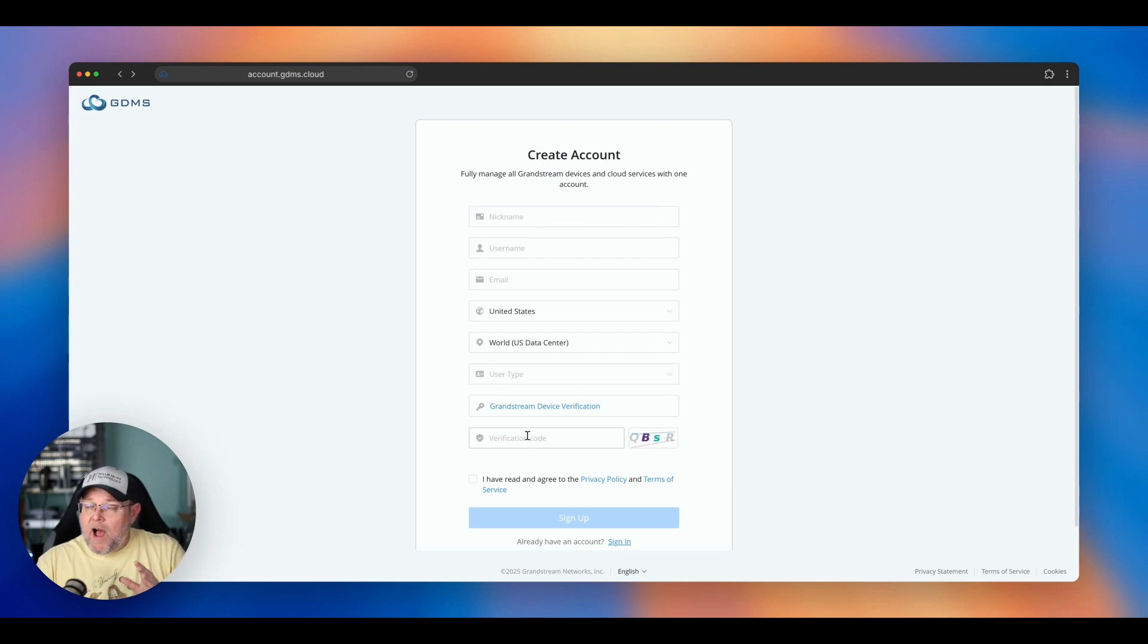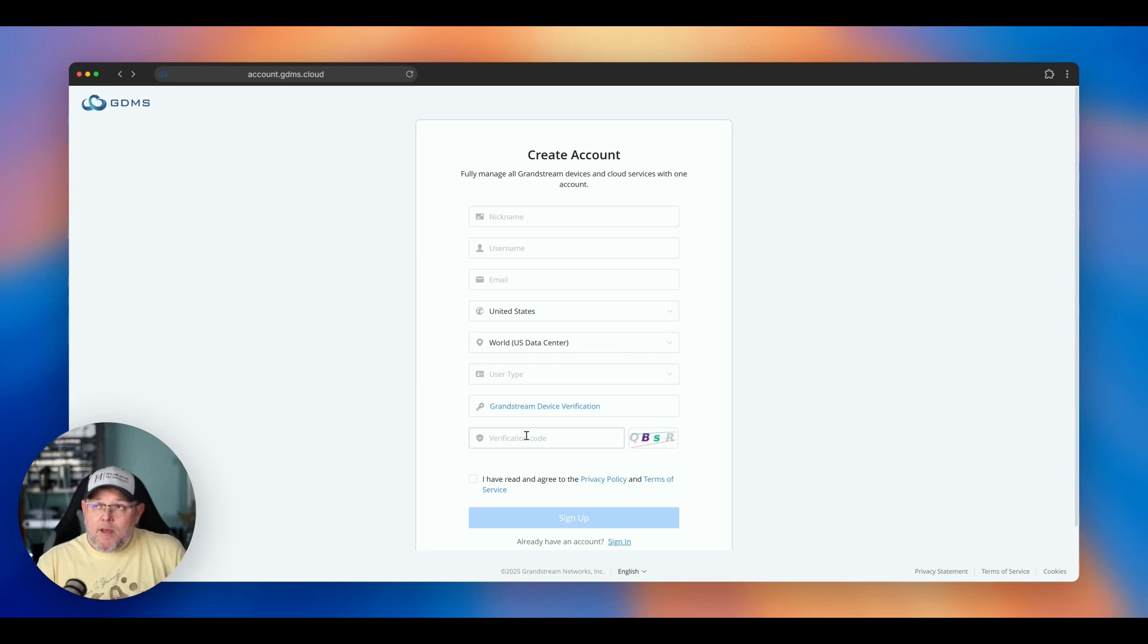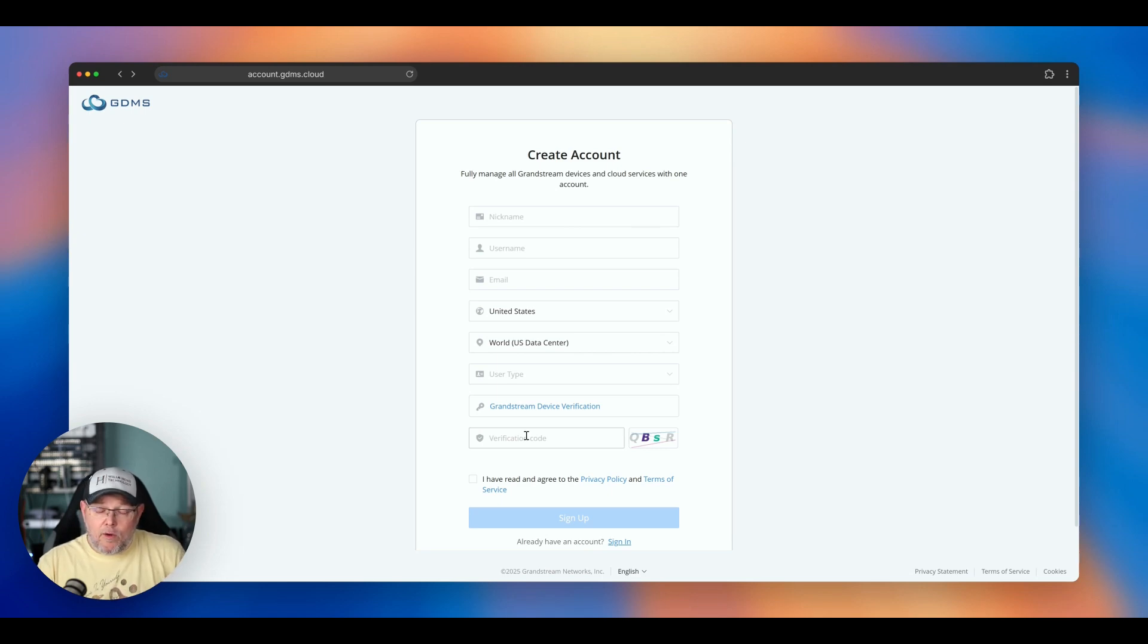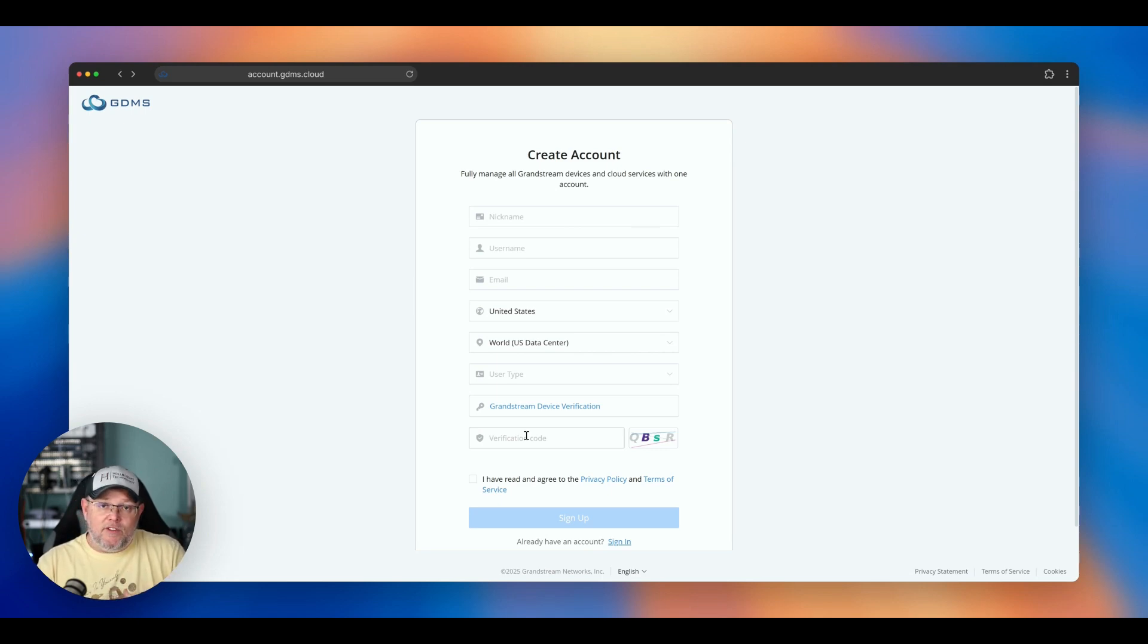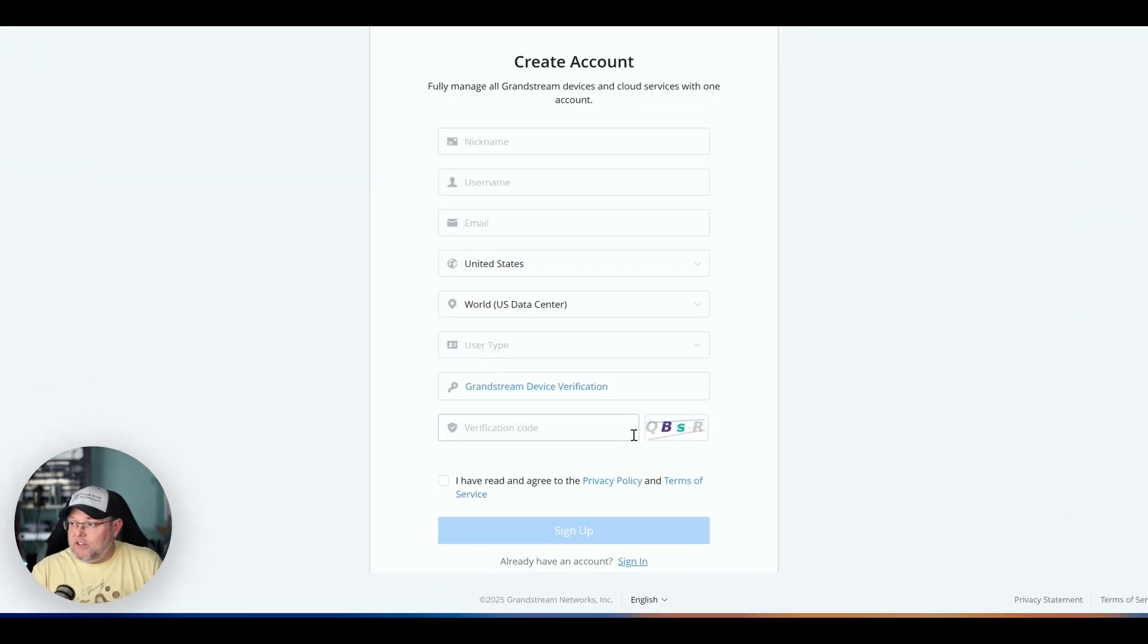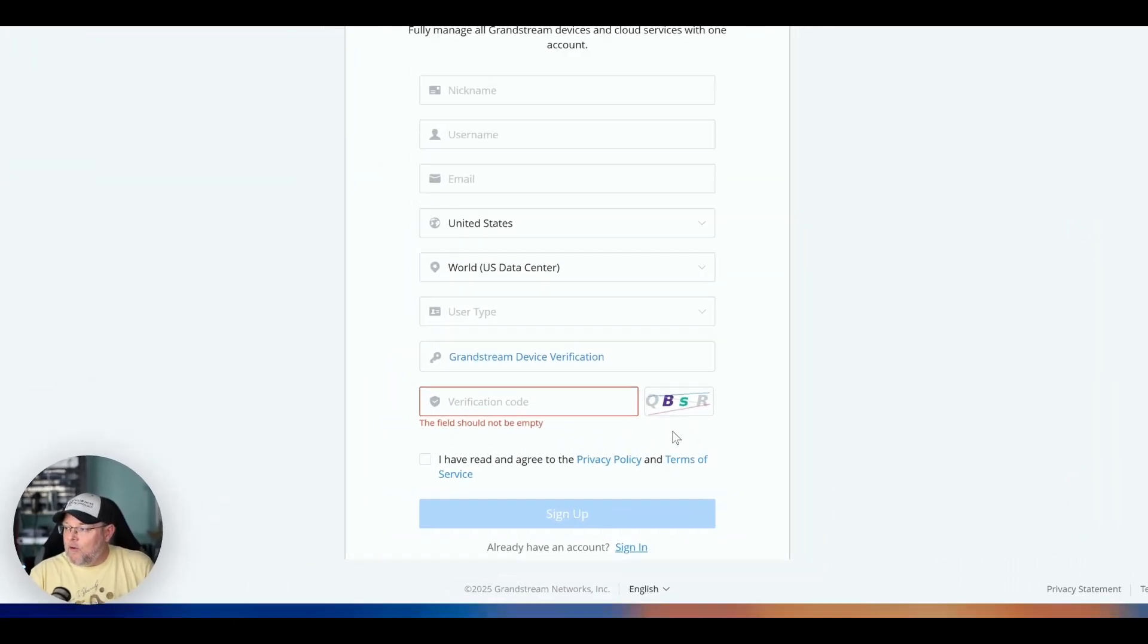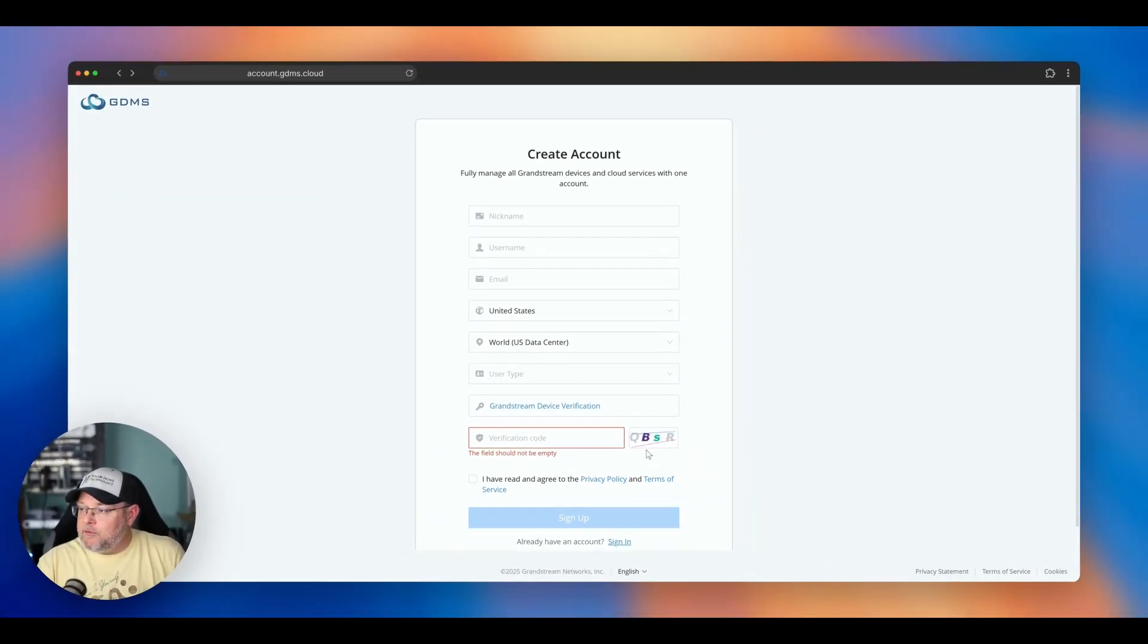So I think this is a good way to discourage, first of all, people who don't need GDMS, because there's a demo site that you can look at all of the interfaces, the equipment. You don't need GDMS unless you have Grandstream devices. You have to enter this verification code that's just a CAPTCHA. Lots of sites have these CAPTCHAs here.